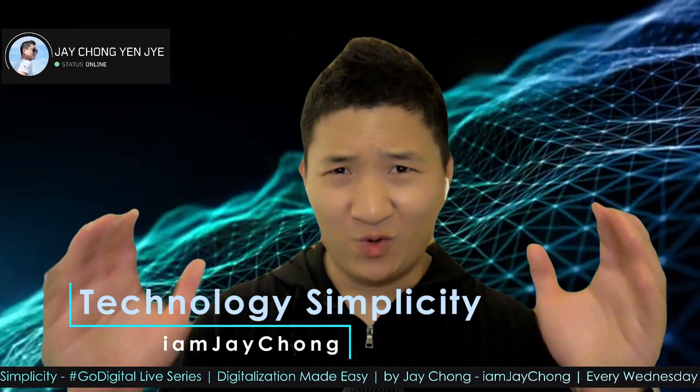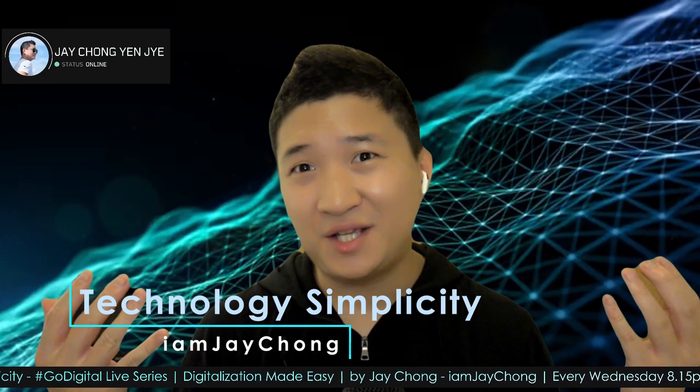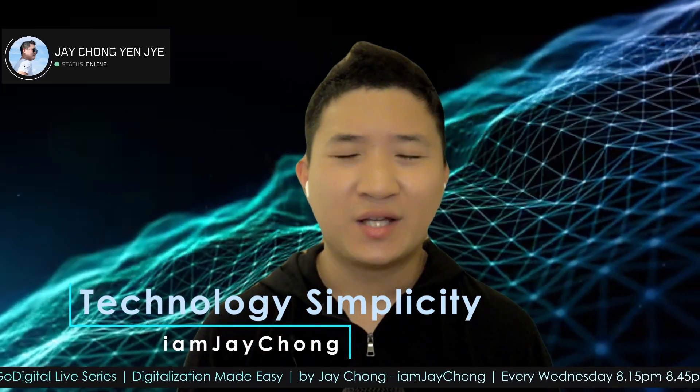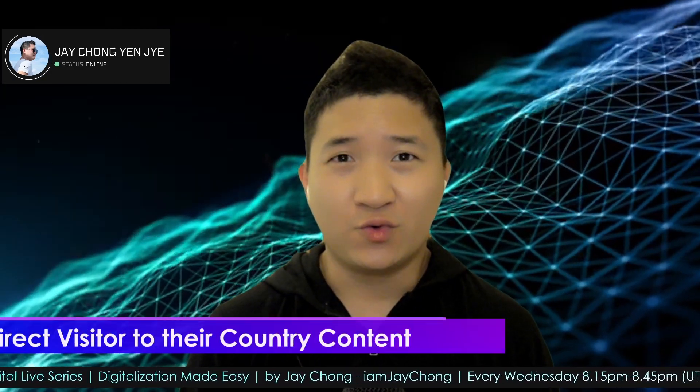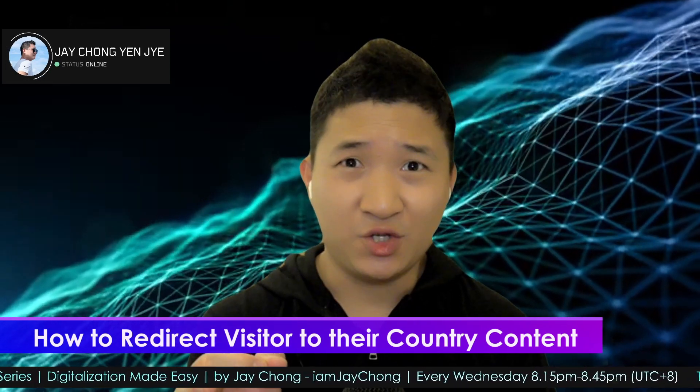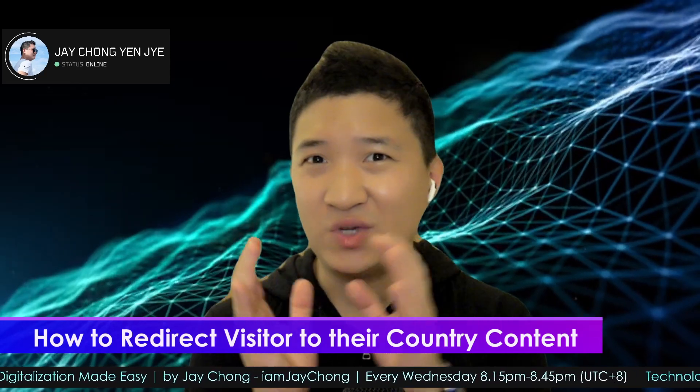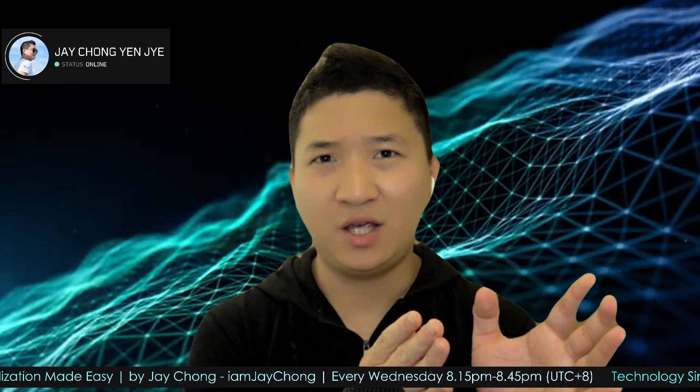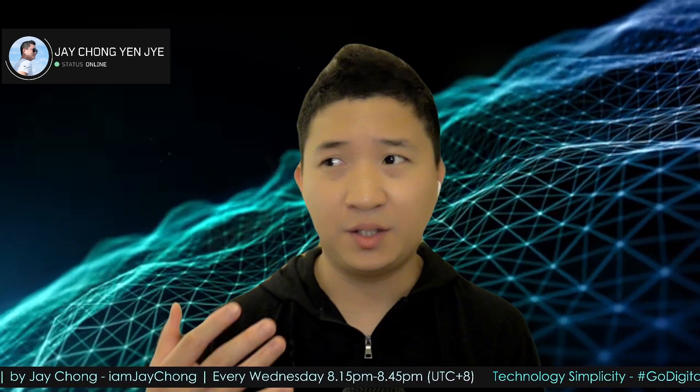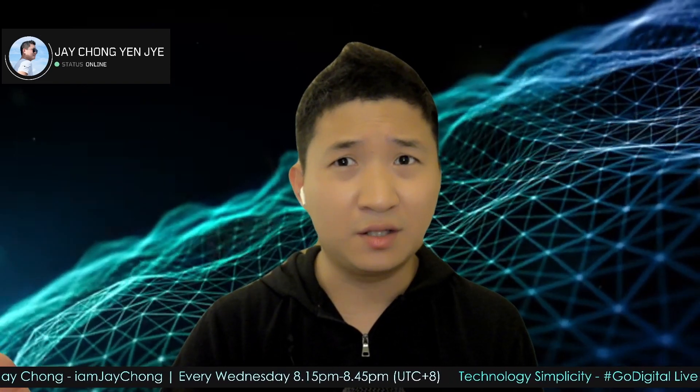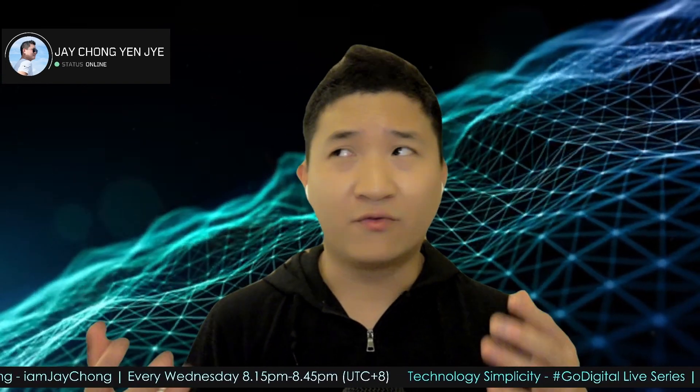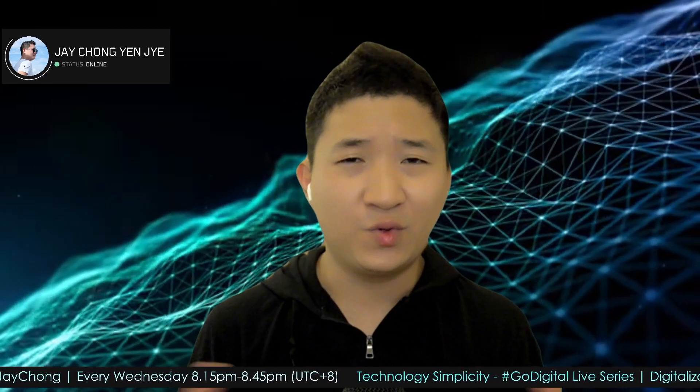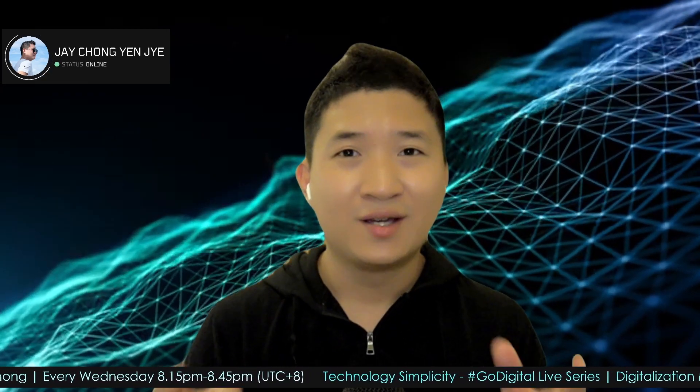Hello and welcome to Diagnostic Simplicity YouTube channel, my name is Jae Chong. Today I'm going to share with you how to detect locations for your visitors then redirect them to a specific page. Let's say you have dual language at your website and you want to redirect all the Chinese visitors from China or from any locations to a specific page.